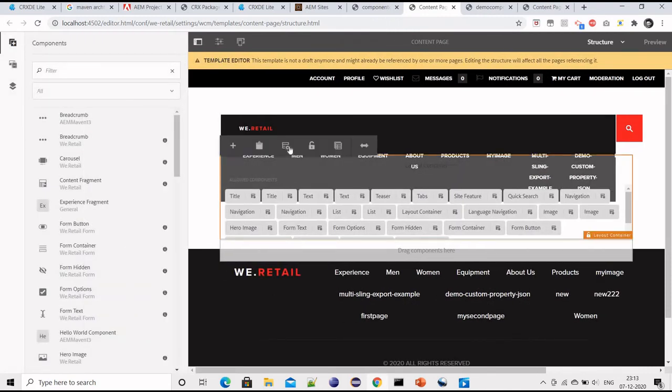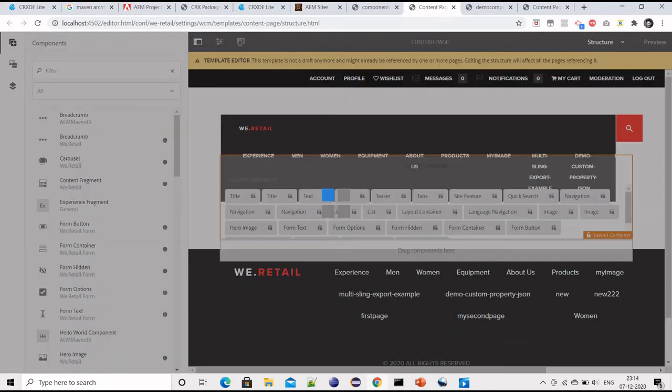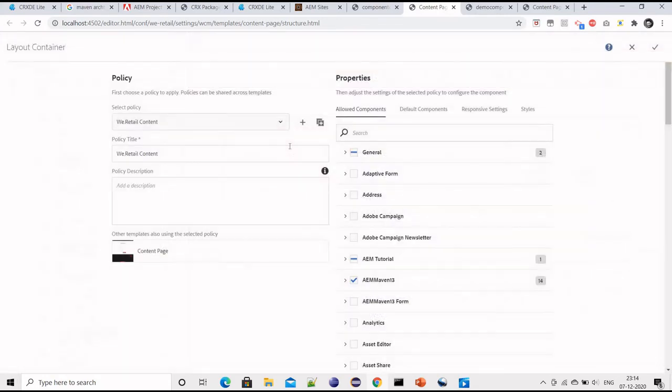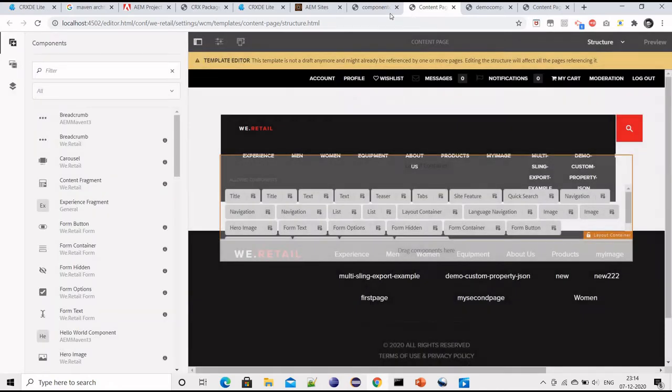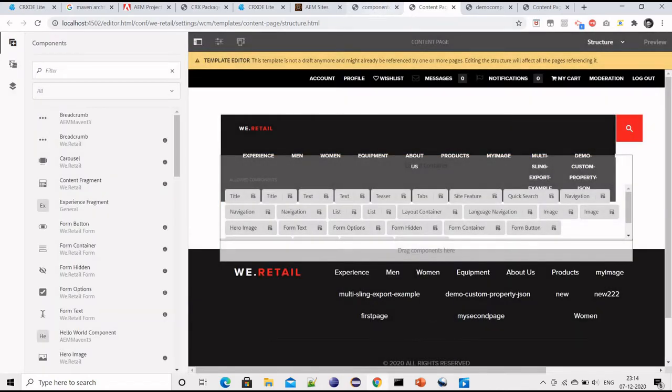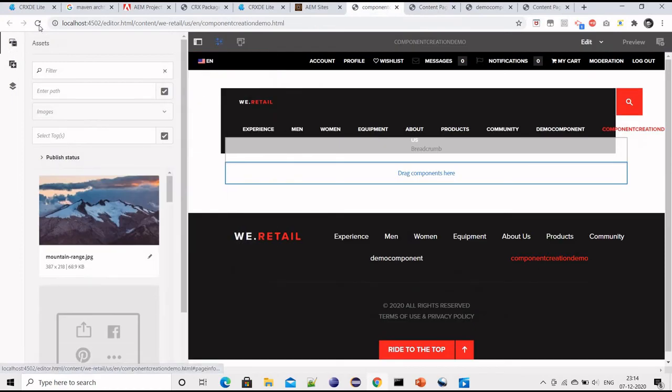Within my container I need to change the policy. OK, and the first tab which is 'allowed component', like what components are allowed on this page, I will just look for my new component, select it, and then save it. Now I will go to my page where I want to configure the functional component.